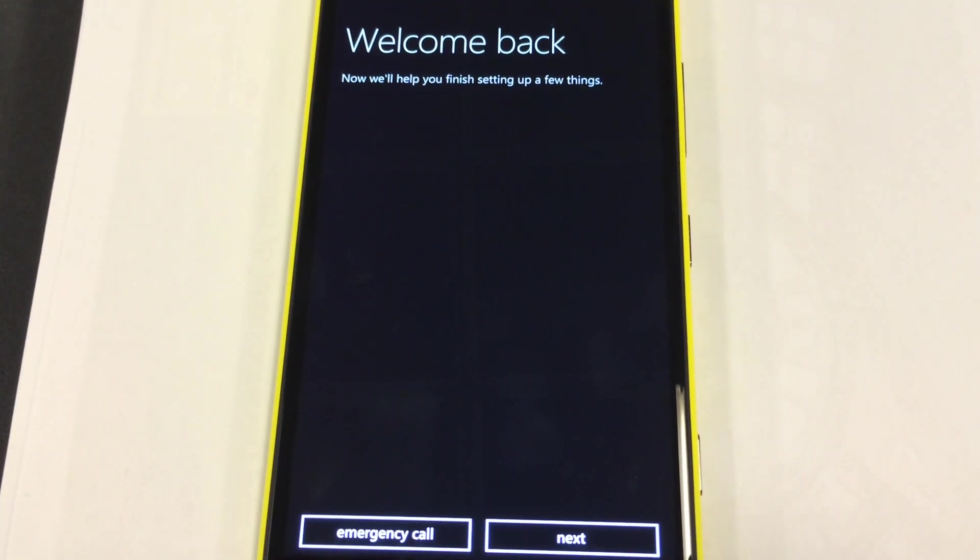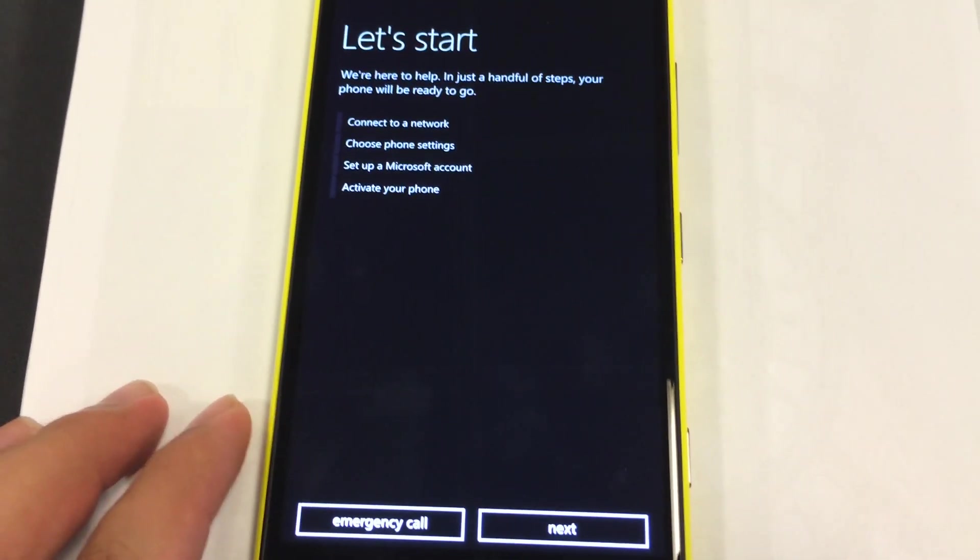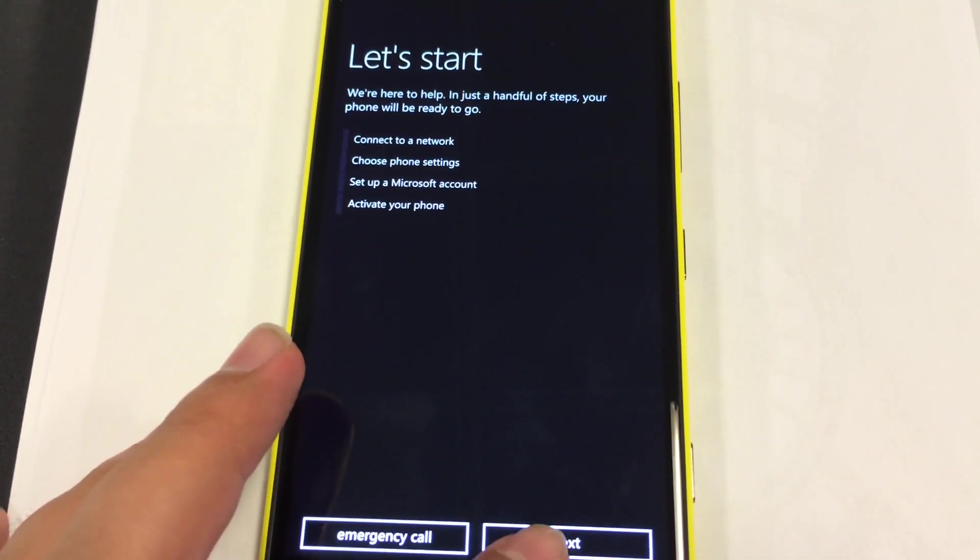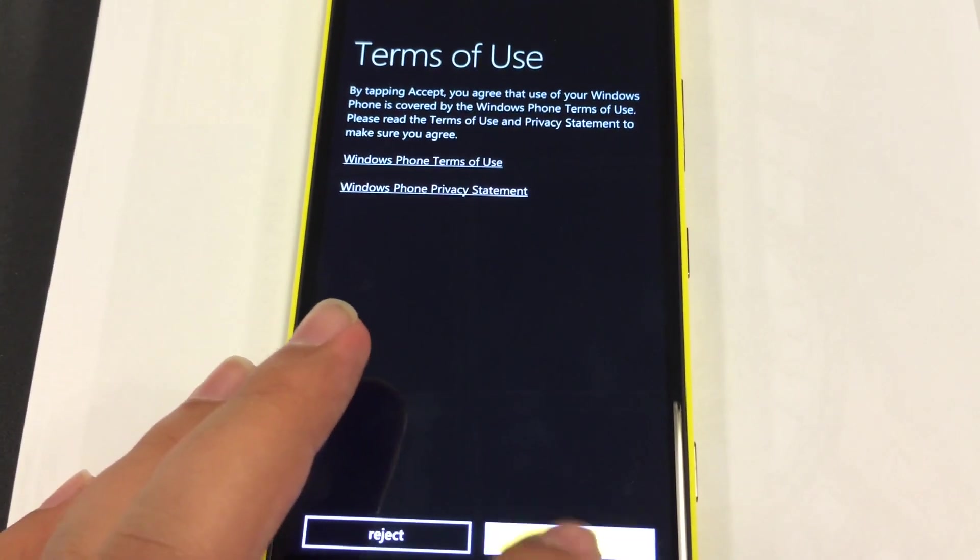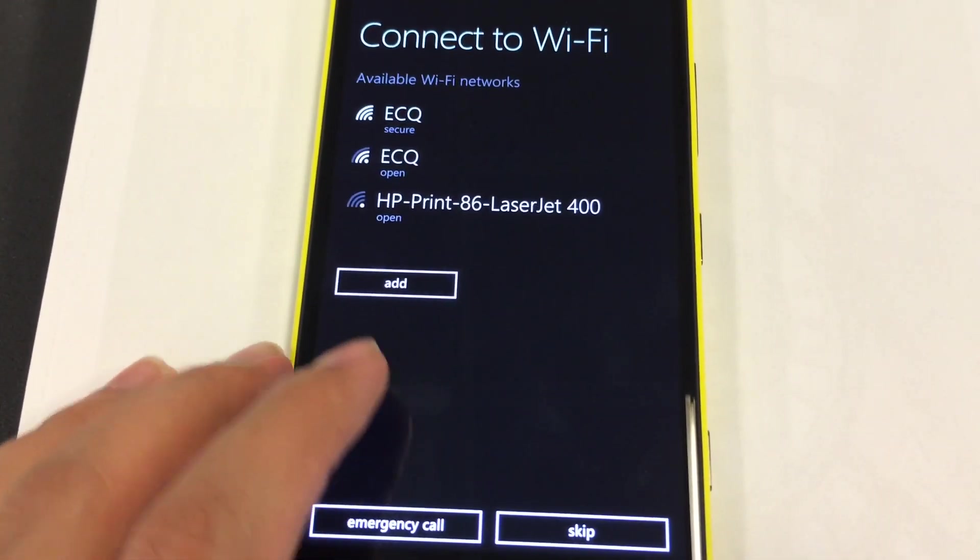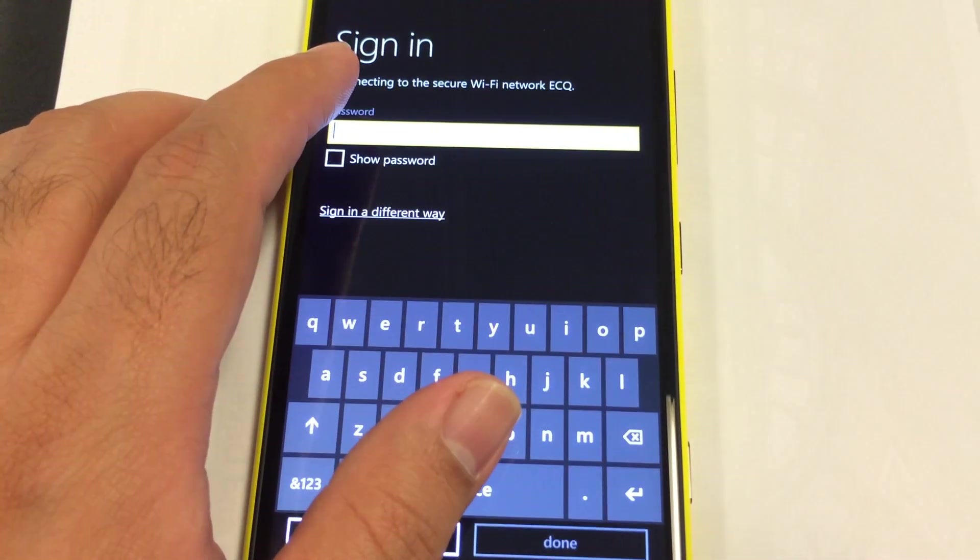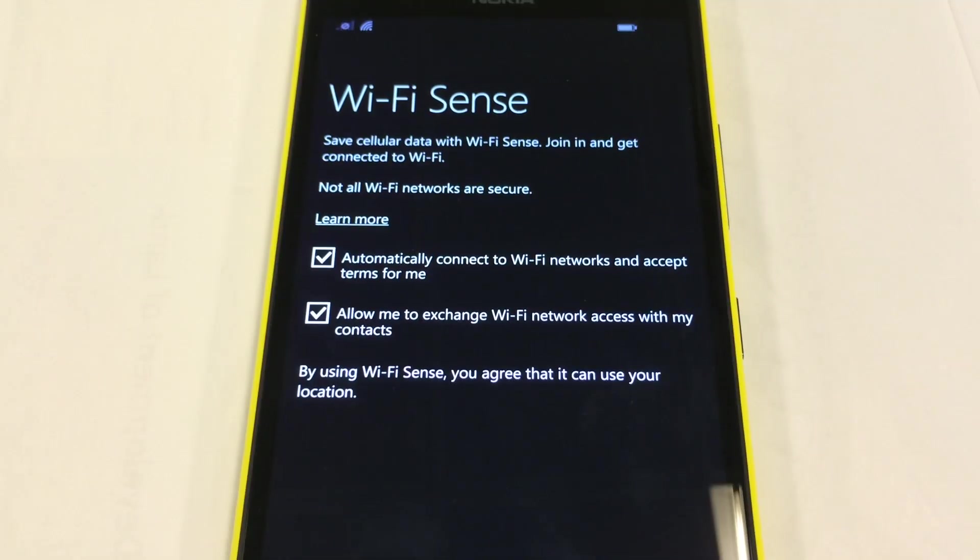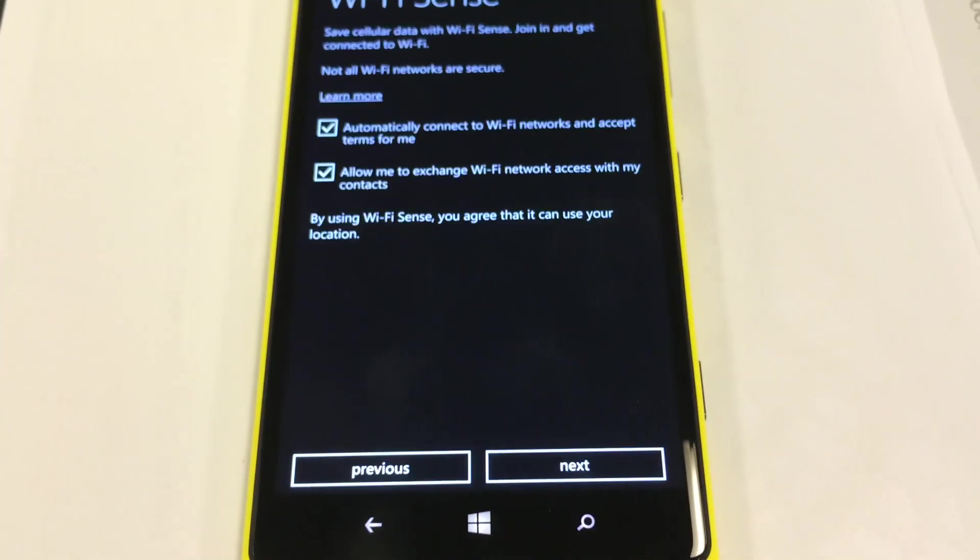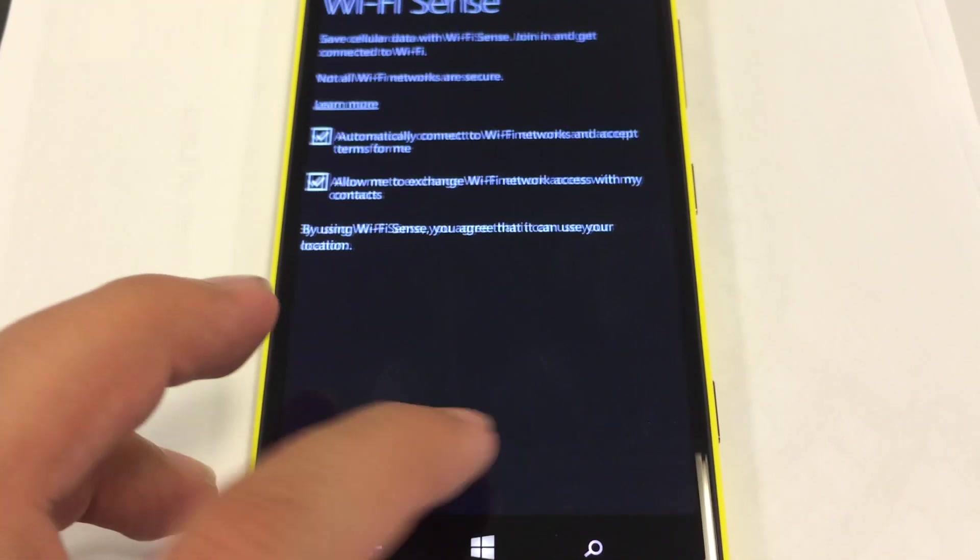Once it comes back, it will show you the screen like this. Press next until you find the Wi-Fi connection. Just give the password of the Wi-Fi and it will connect. Once again, click next button.